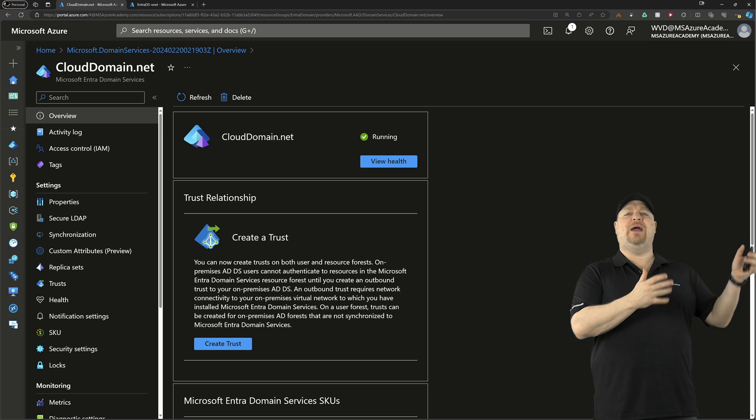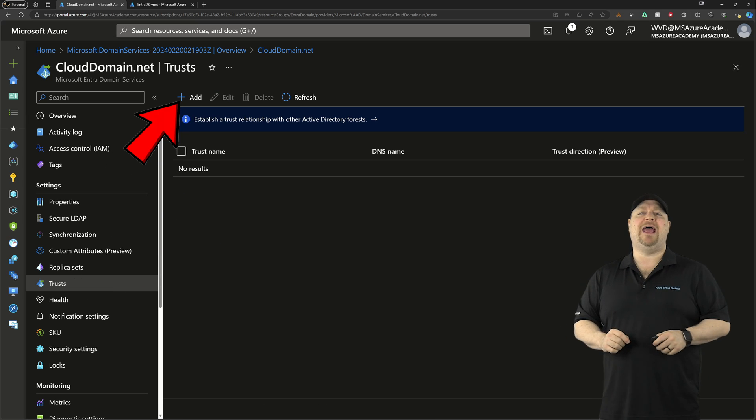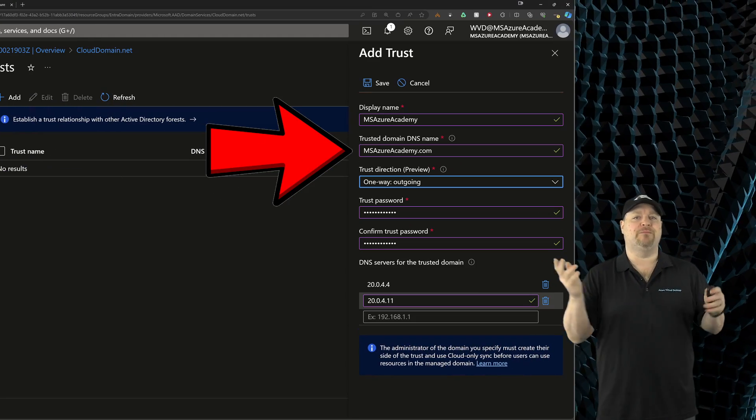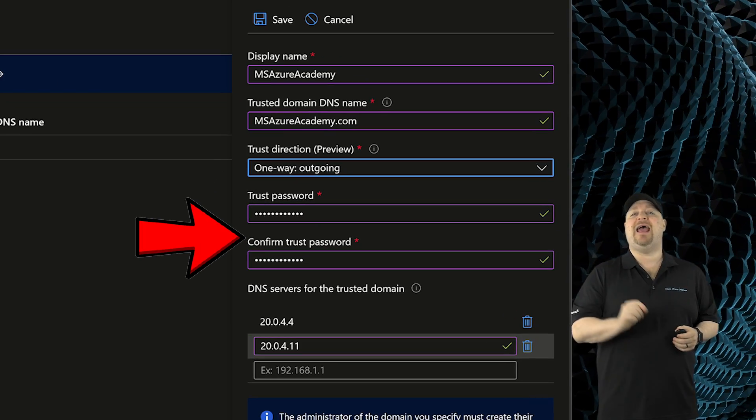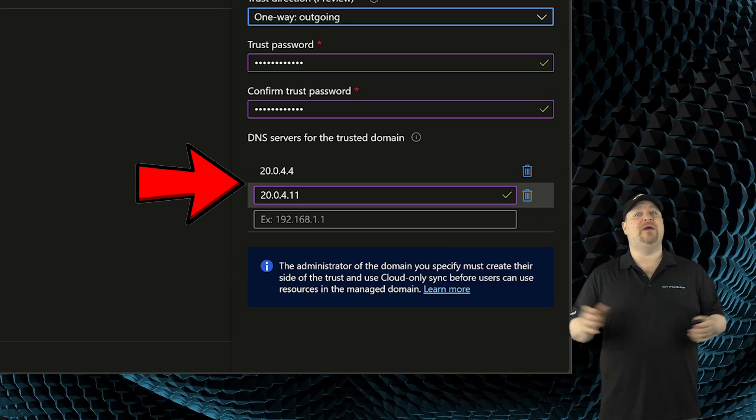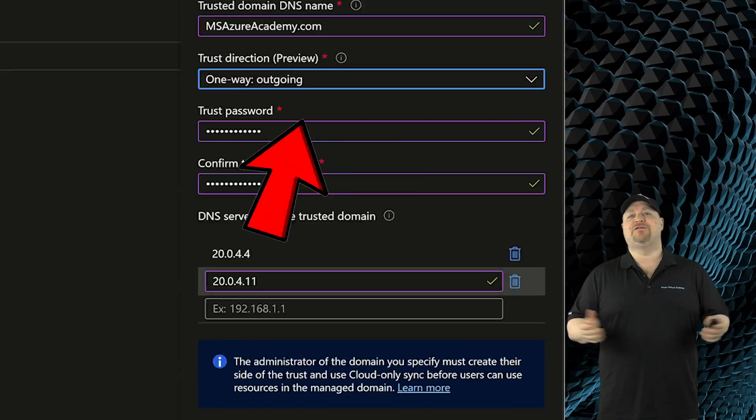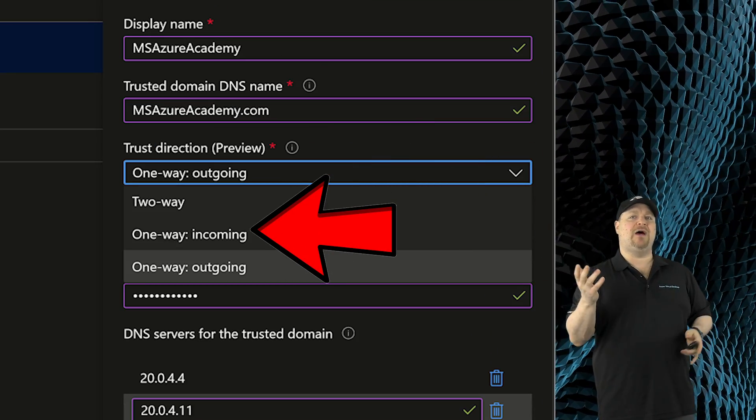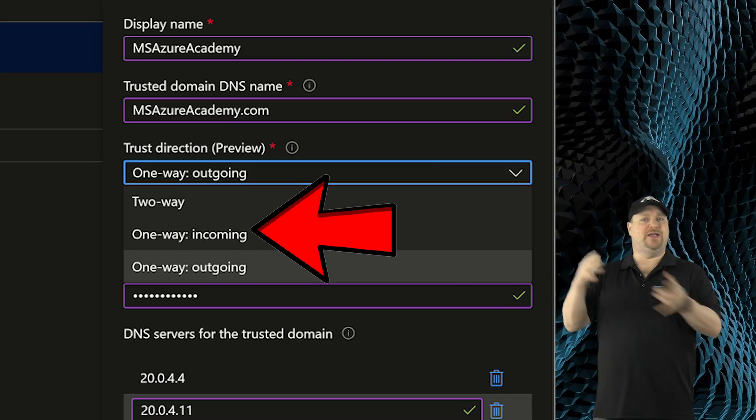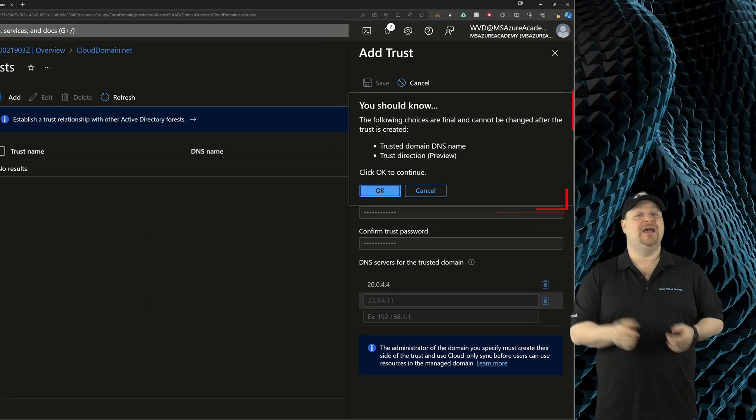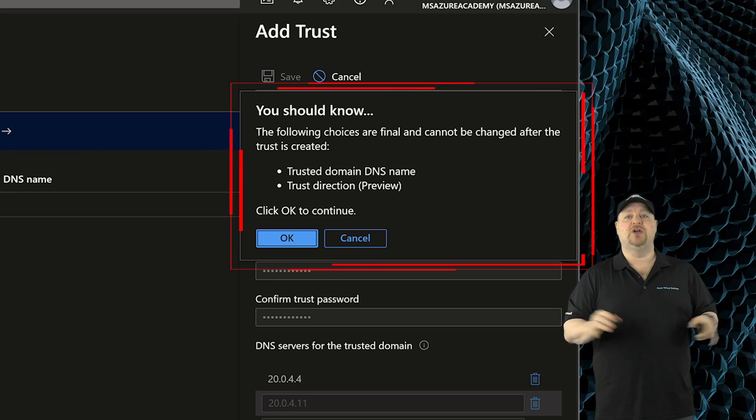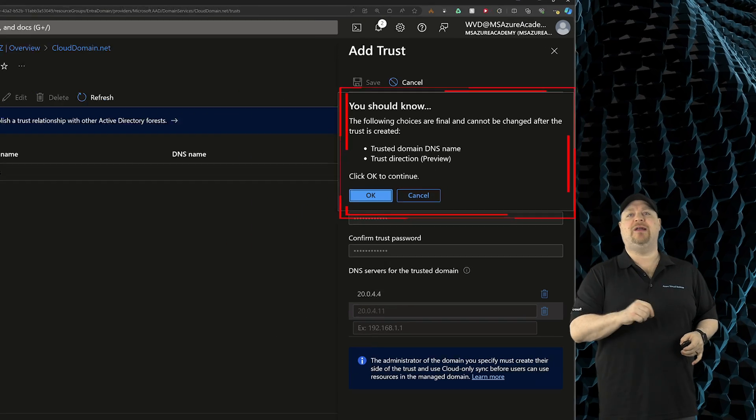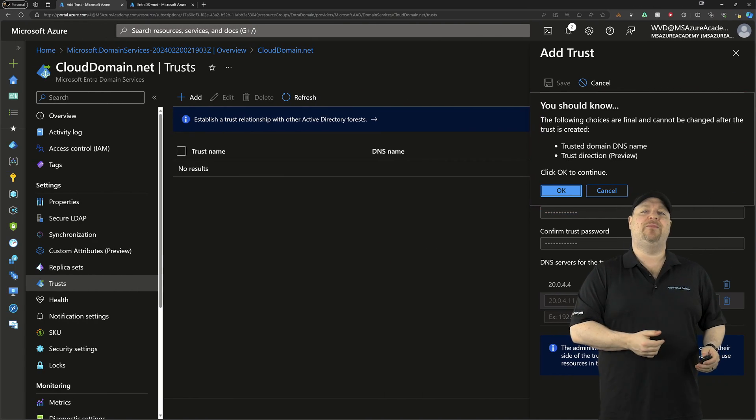Back in your new ENTRA domain, go to the trust blade on the left, and then we're going to add a new trust. Enter the details here for your on-prem domain, including that trust password that you just set up, and add two on-prem DNS servers. That way, the entry domain knows who it needs to talk to. As for the trust direction, you see we've got our three options here, incoming, outgoing, or two-way. And since we did two-way on-prem, that's what we'll do here. And then click save. Then we've got another warning that these settings will not be able to be changed. So if you need to alter your trust later, you're going to need to delete it and build up a new one. Then click OK when you're ready. And in less than a minute, we're done.